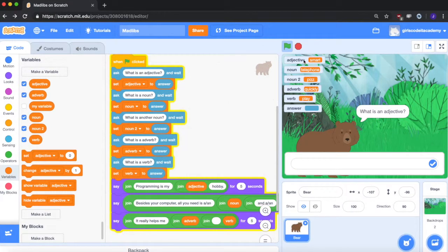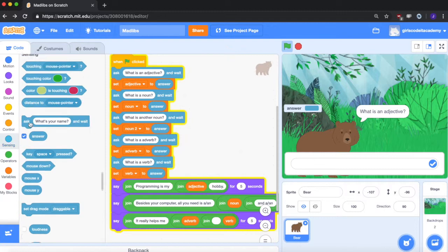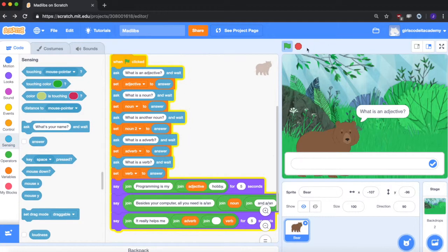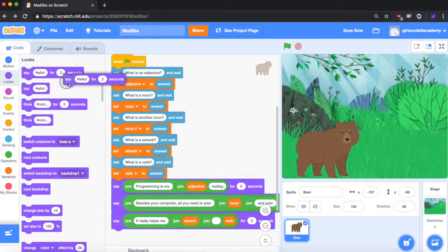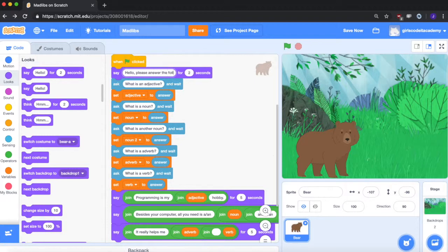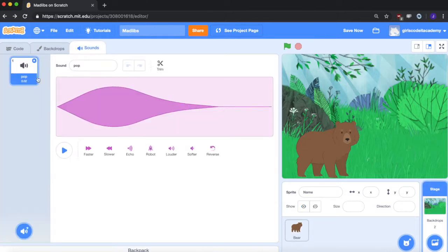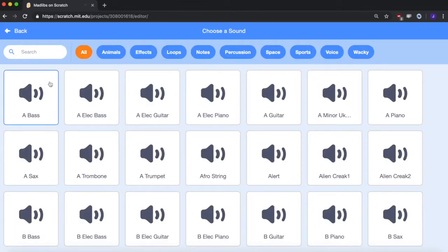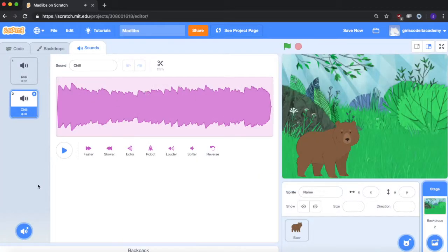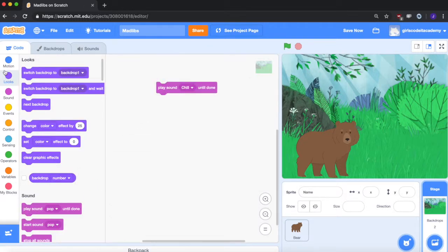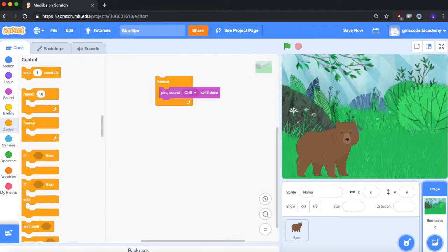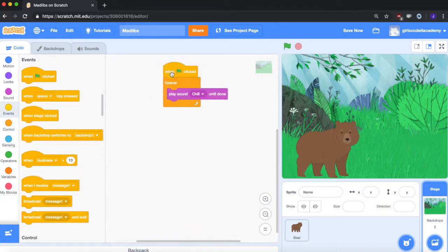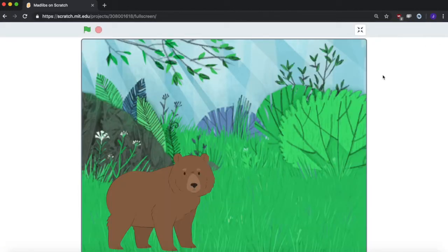But if you want to hide these boxes, just go back over here and unclick them. And one thing we can also do is you can explain the game before you begin. So I'll just put in a say block and say hello, please answer the following questions. And if you want to add music, we go back to backdrops. Let's add a sound. Let's go to loops. Let's play chill. Go back over here, play sound chill. Control, put it in a loop so it repeats throughout the program. It starts when the green flag is clicked. So let's go back to full screen and see how everything came together.